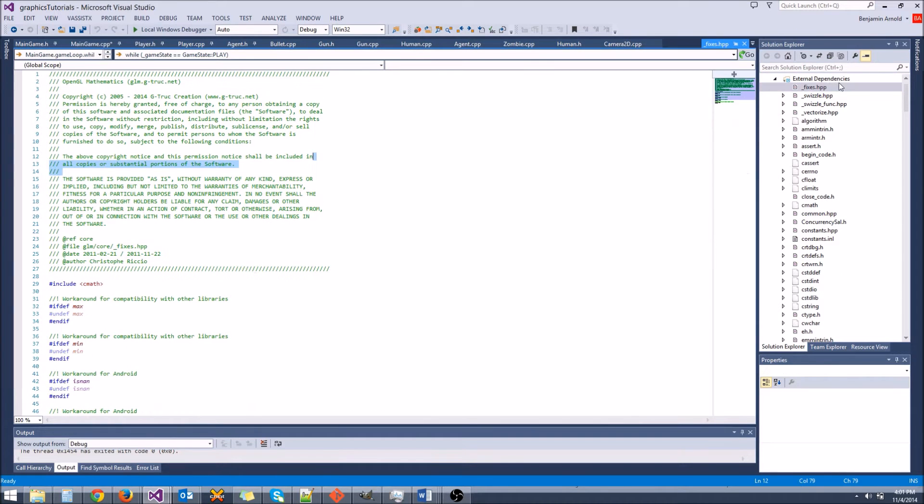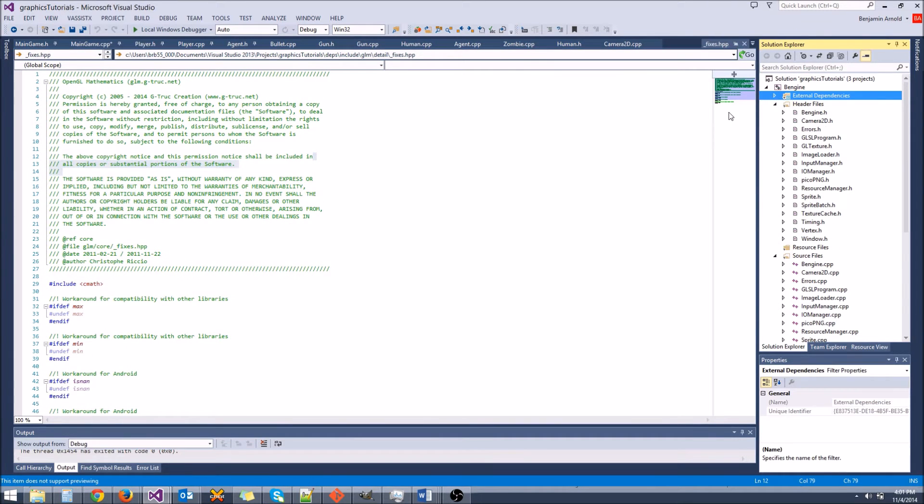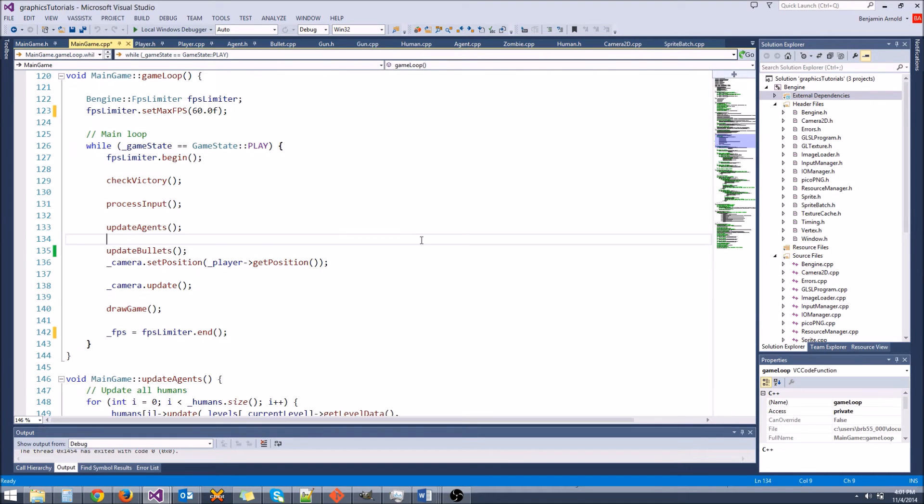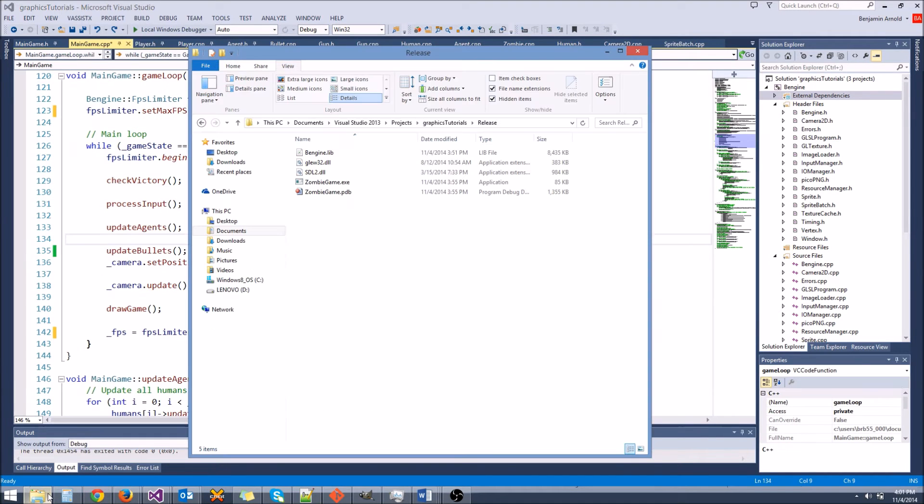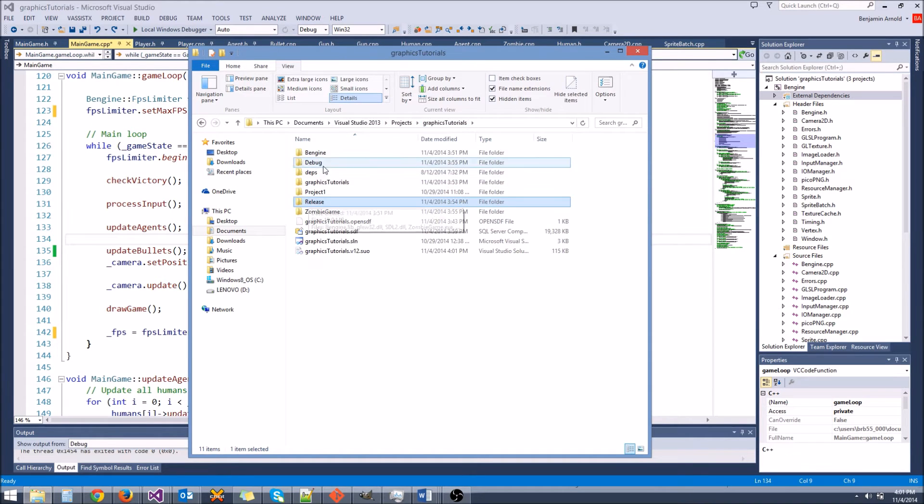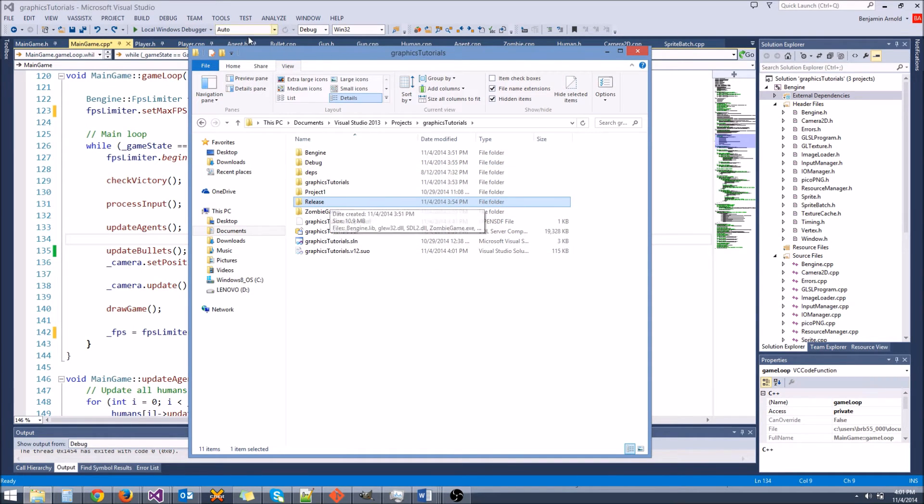So make sure you get all that set up. One more thing you will have to do is you will have to make sure that in your folder here, if you go to your project file, we'll say graphics tutorials, if you go to the main directory. This won't be here at first, you won't have a release directory, but the first time you build in release mode,